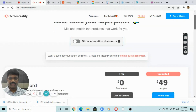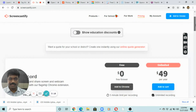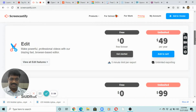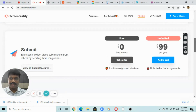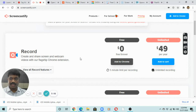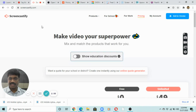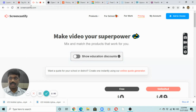One more screen recorder is Screencastify, which is more useful for educational purposes. It is free, though not unlimited — it also has a five-minute recording limit. However, you can edit for free forever. So the recording is five minutes but Loom, the screen recorder, and Screencastify all share the same five-minute time limit.